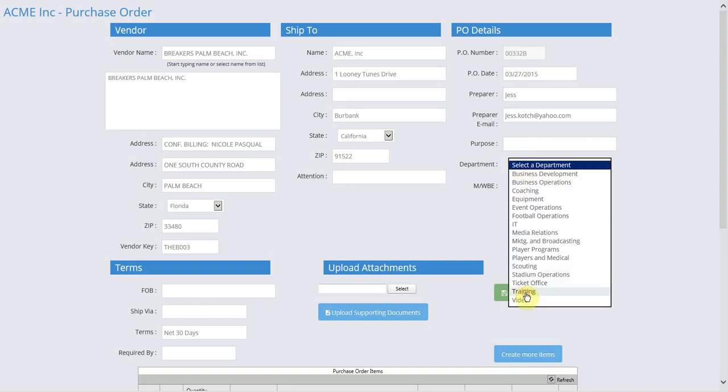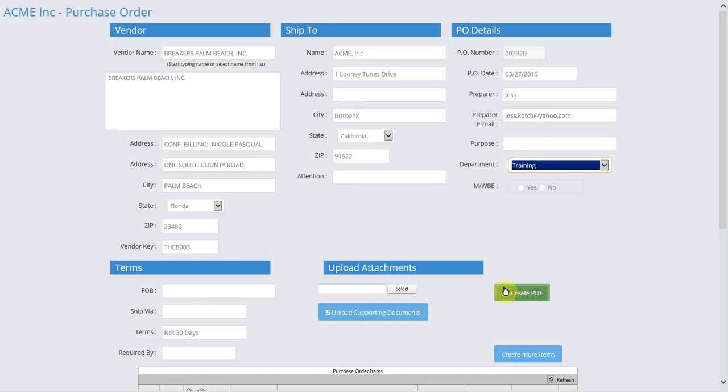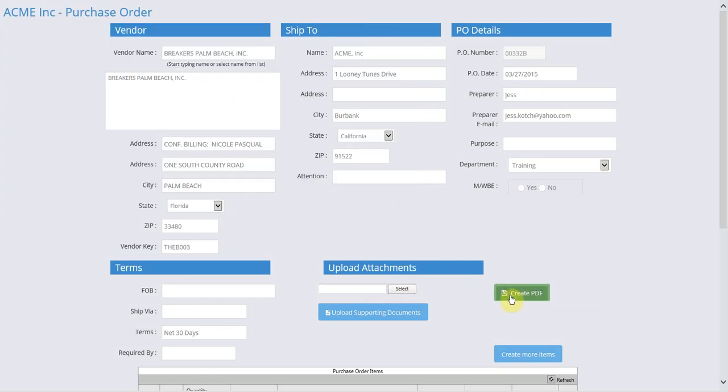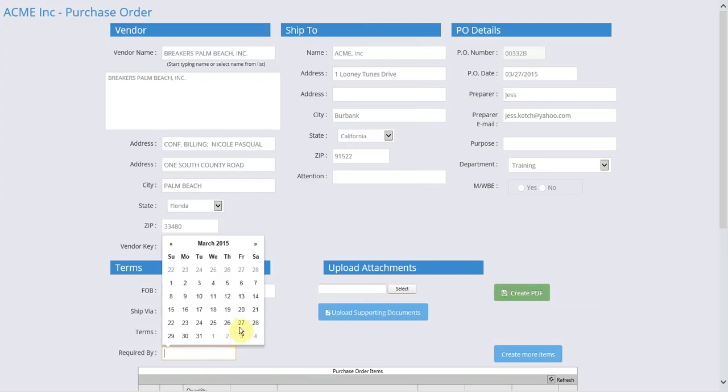You may also upload documents to be added with the purchase order, or create a PDF and have it emailed to the preparer of your choosing, as well as set up a required by date in the terms area.